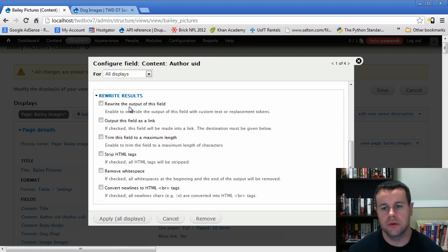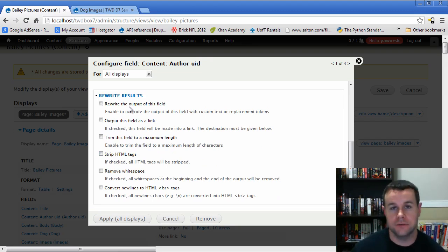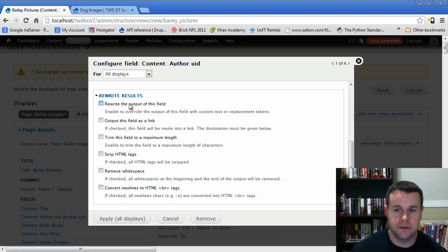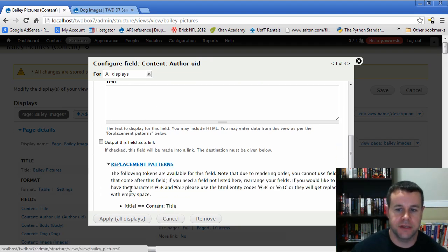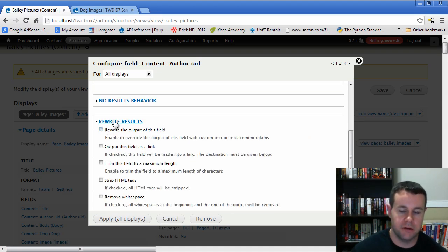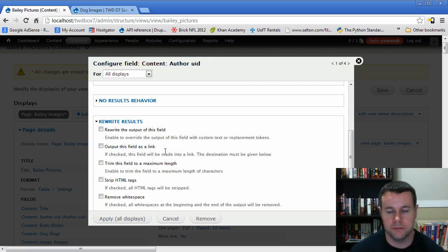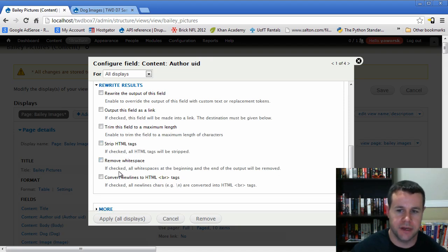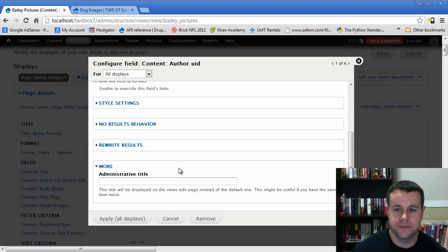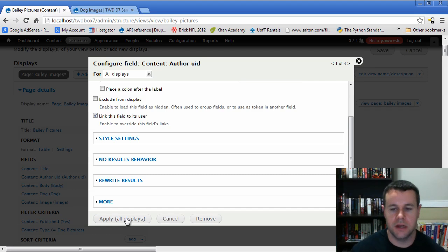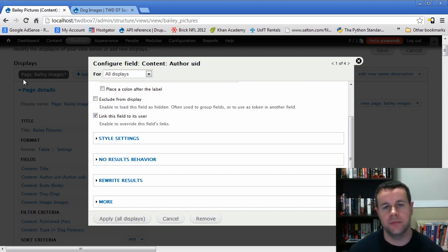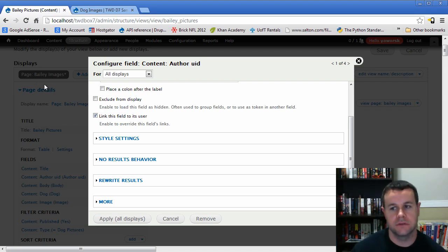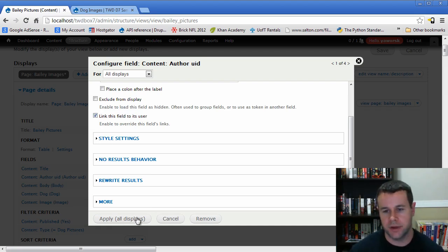We can also output as a link, trim to a maximum value — useful when doing the body — strip HTML tags, remove whitespace, and convert new lines. There's also an administrative 'More' title option. We'll hit 'Apply to All Displays', which means if we had multiple pages or view types within our view, this would apply to all of them. We only have one, so we'll apply to the default and our page and move on.